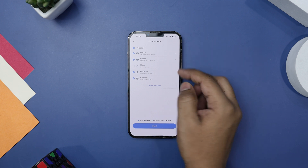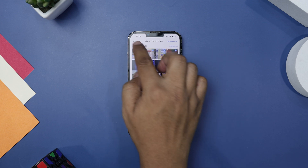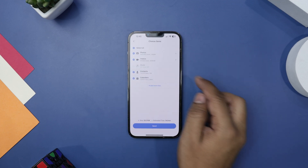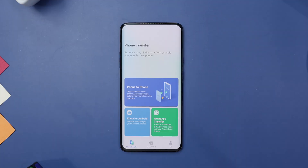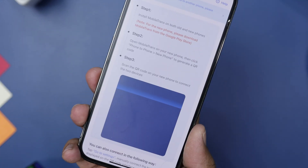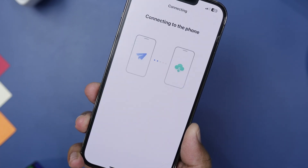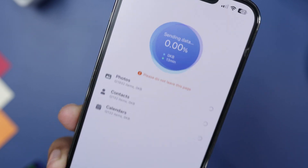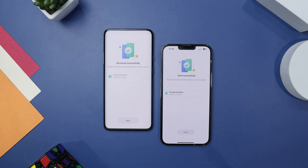Next, select the type of data you want to transfer. You can choose from contacts, photos, messages, videos, music, notes, reminders, and much more. Finally, hit send on your phone, then open the app on your new Android phone and generate the QR code. Now scan this QR code with your old phone. Once you have done that, just sit back and relax — MobileTrans will safely transfer all your data from your iPhone to your Android device.